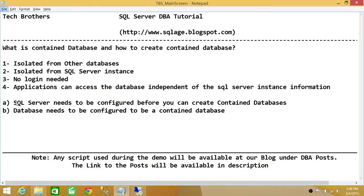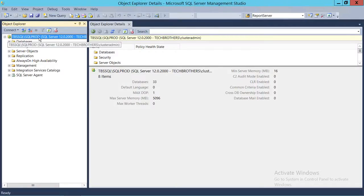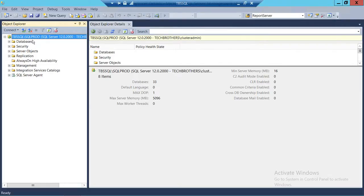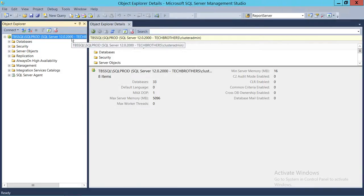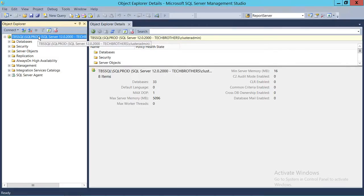A couple of things we need to do before we can use contained databases. First, you need to have SQL Server configured to create the contained database — I'll show you how. Then your database needs to be configured to be contained when you create it. We'll be using two ways to do that: one is using SQL Server Management Studio Graphic User Interface, and the other will be using T-SQL script to do the same thing.